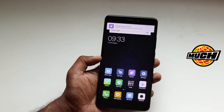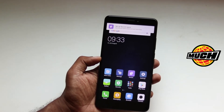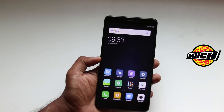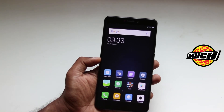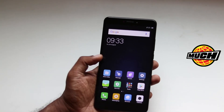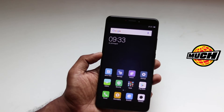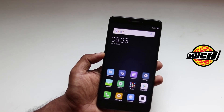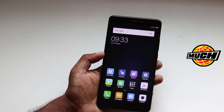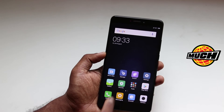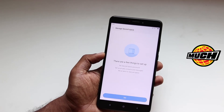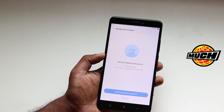You can have your own password. You can have your own fingerprint login exclusively for this second space. There is a switch button to move between the main space and the second space. And you can also manage protective data in the second space.